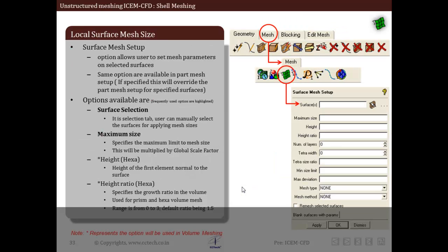The next option for defining mesh sizes is at the local surface level, called 'local surface mesh setup.' This allows the user to apply mesh parameters to individual surfaces. The options available here are similar to those in part mesh setup. If the user specifies a surface mesh parameter, it will override the parameter specified in part mesh setup. The frequently used options in this local surface mesh setup are surface selection, maximum size, height of hexa, and height ratio of hexa.